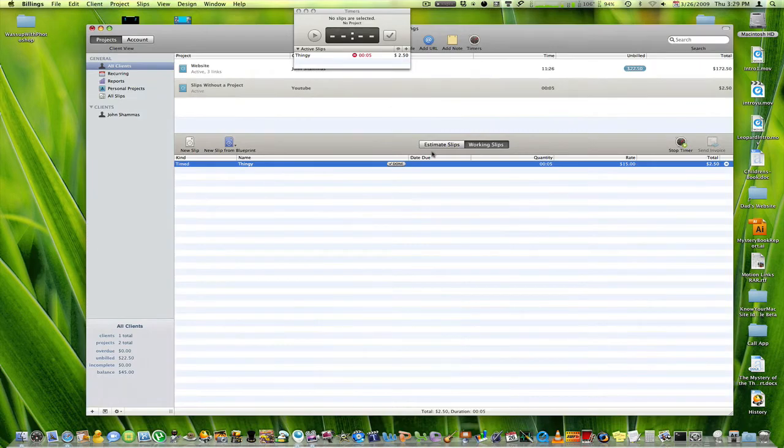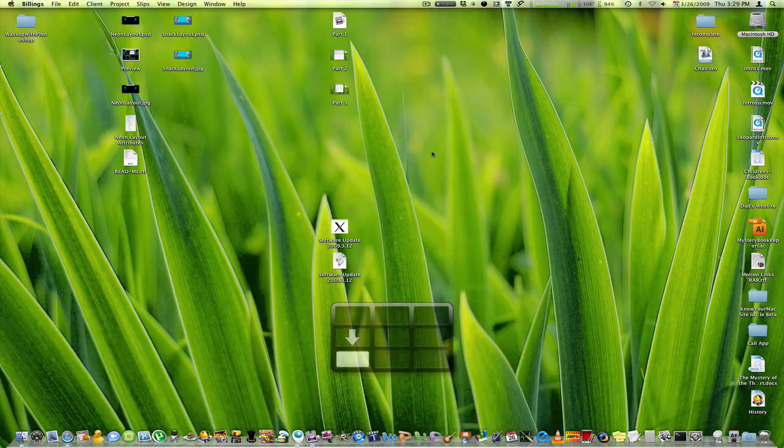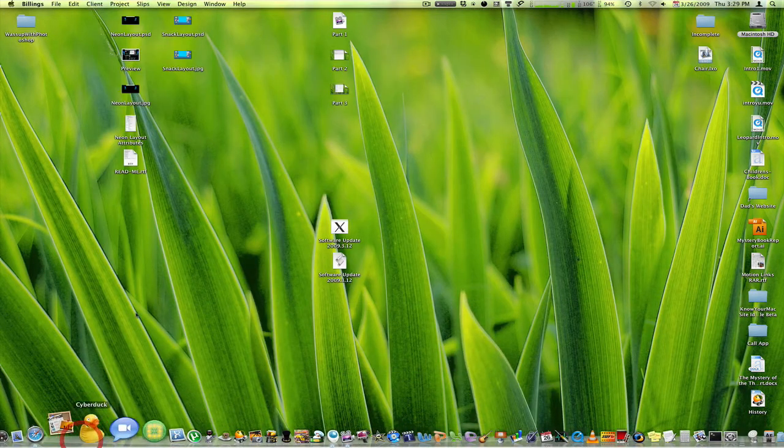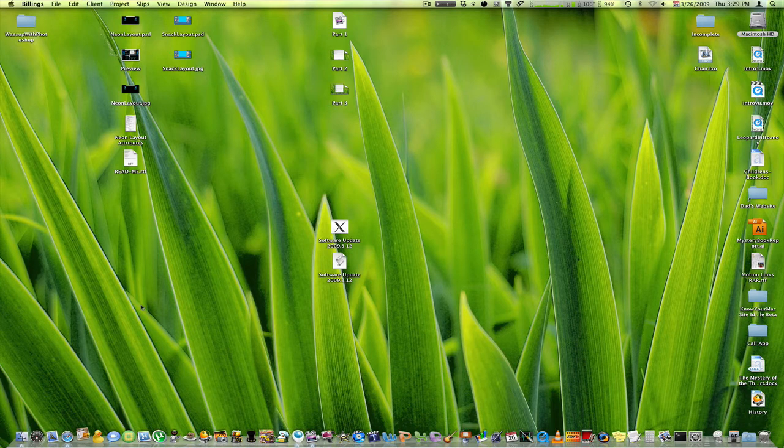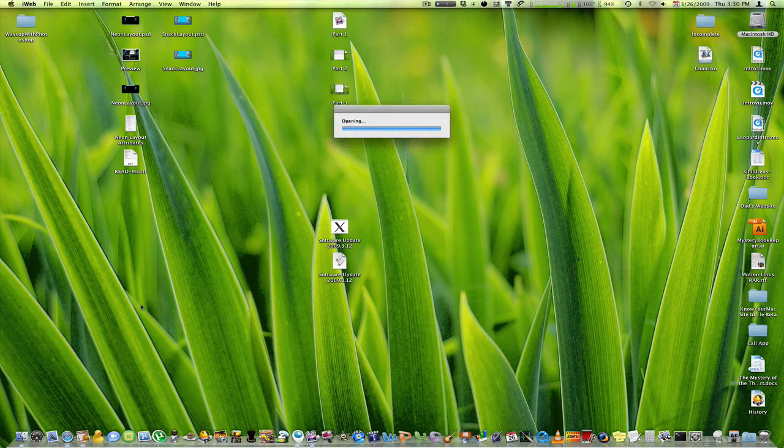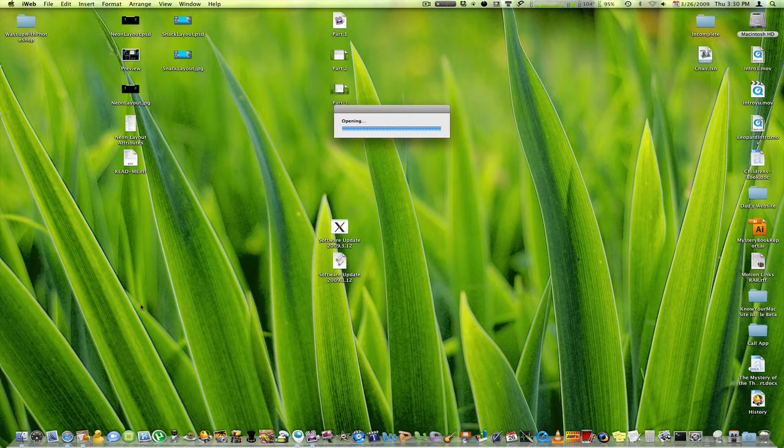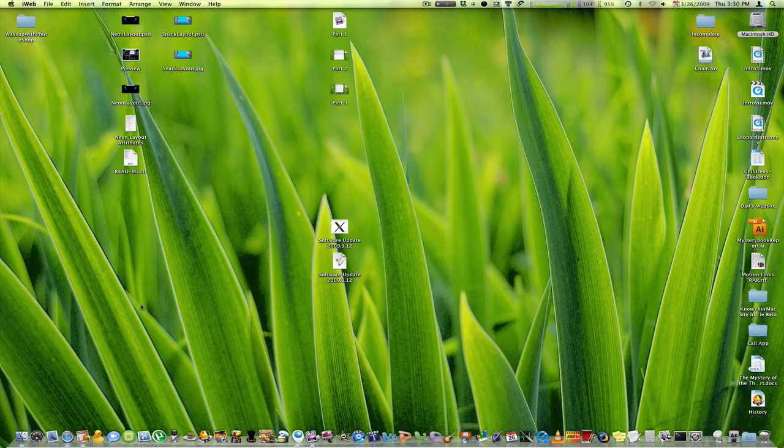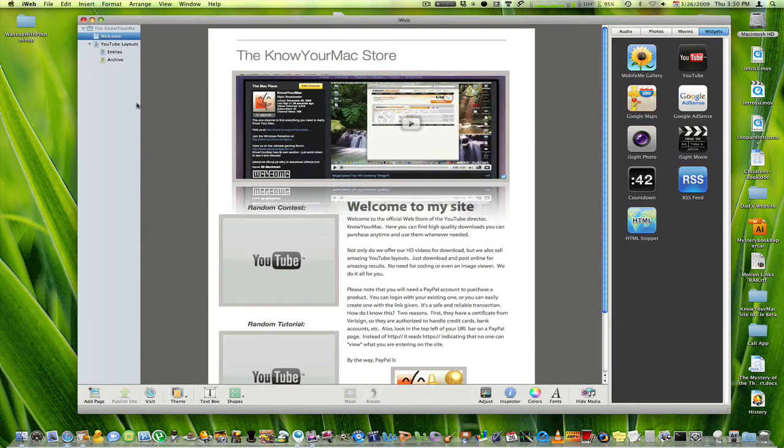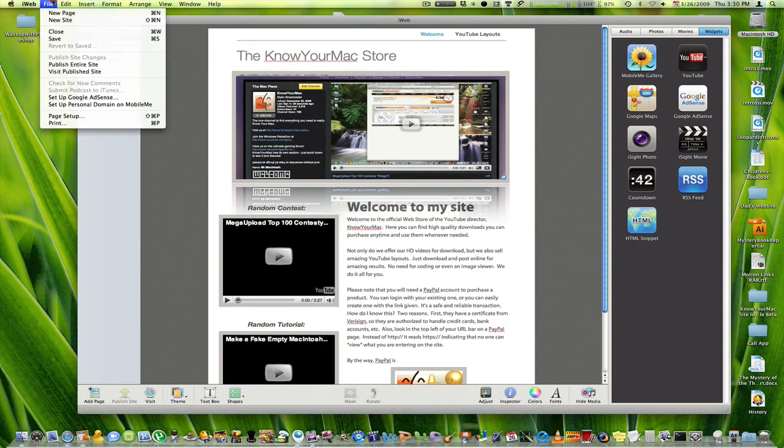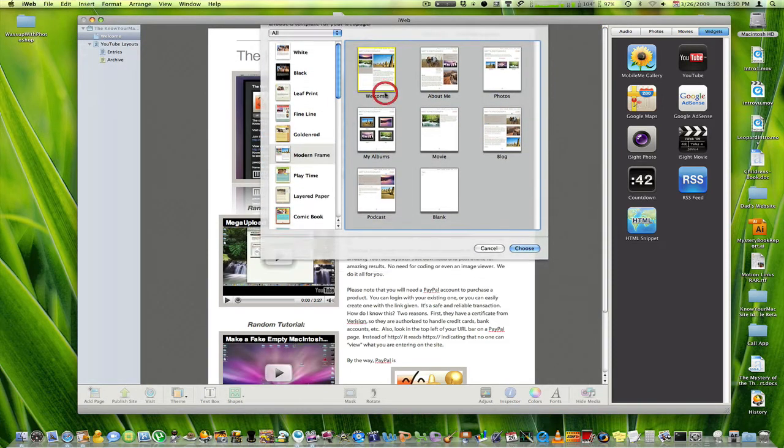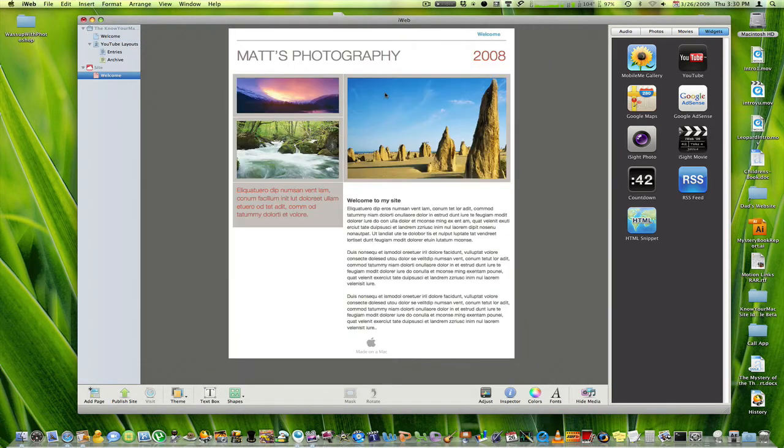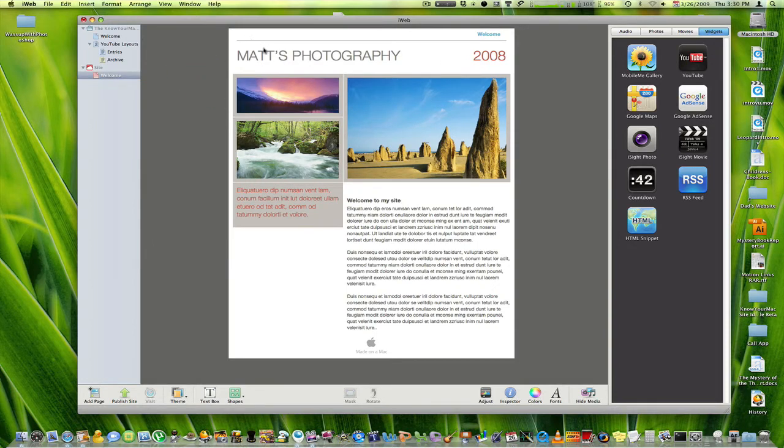And I'm just going to go into iWeb and make a quick account. All right, so I'm going to open this up here. And this is my KnowYourMacStore, KnowYourMacStore.tk. And I'm just going to go to New Site. And the phone's ringing, but I don't really care at this time. So anyway, and this is just my site. Just pretend this is my site.